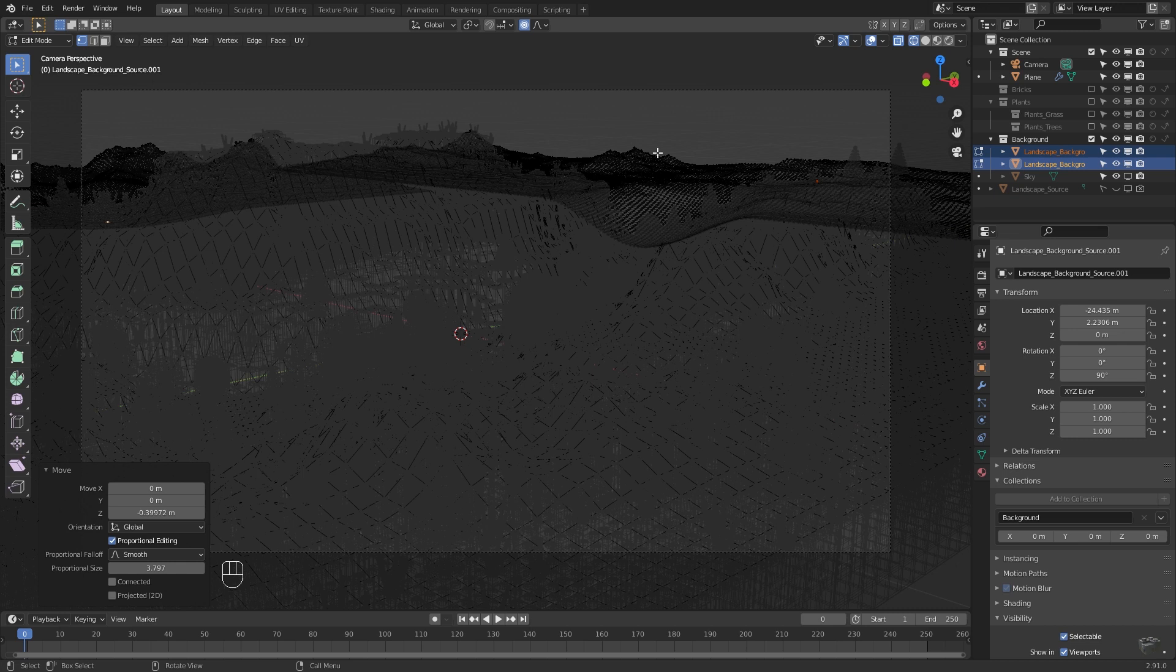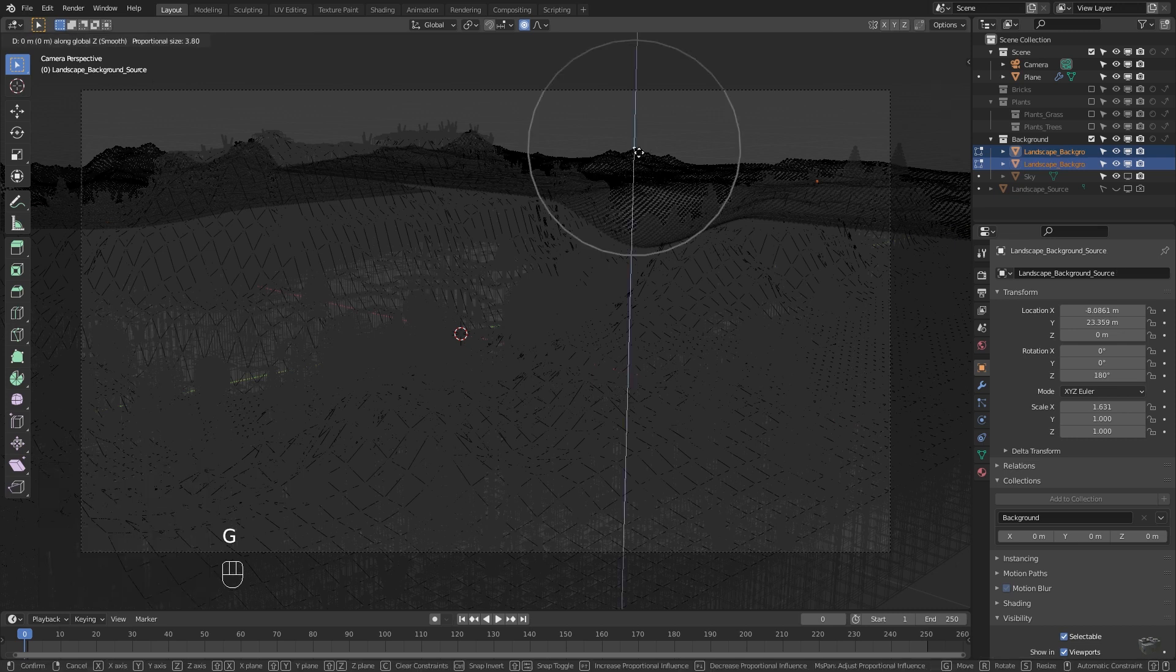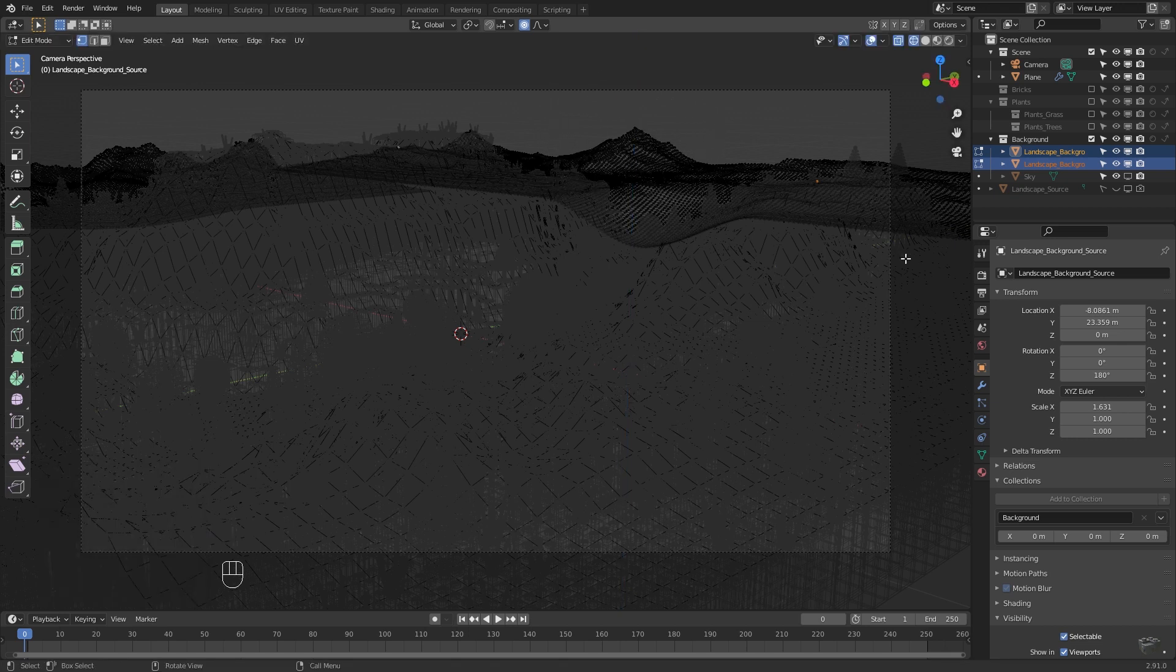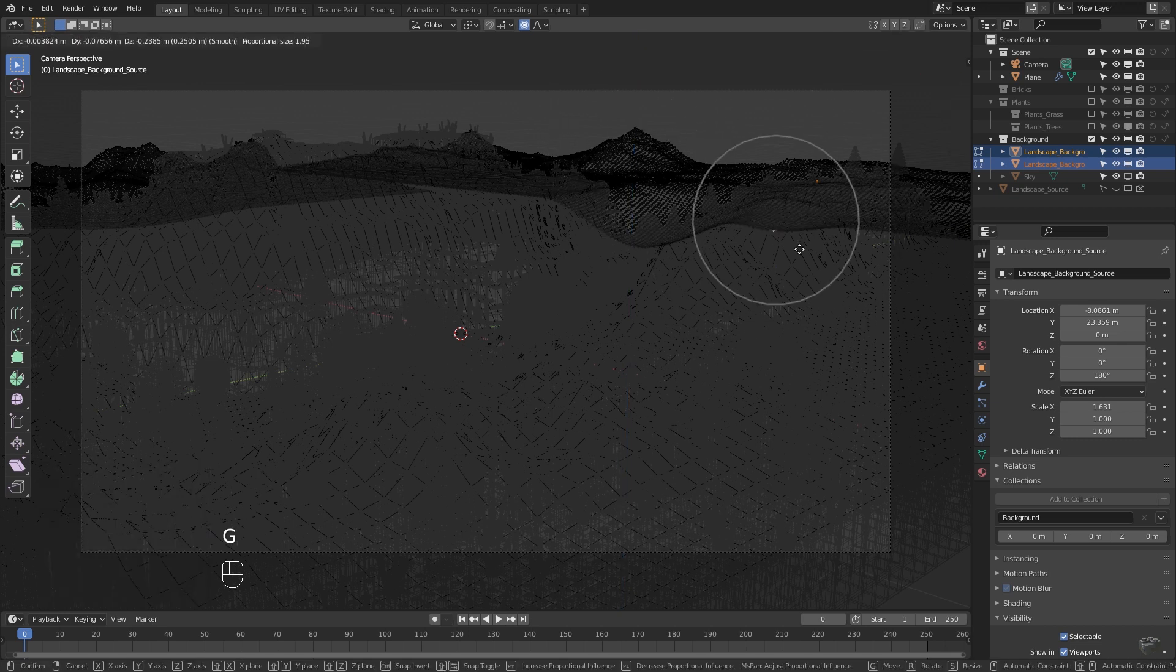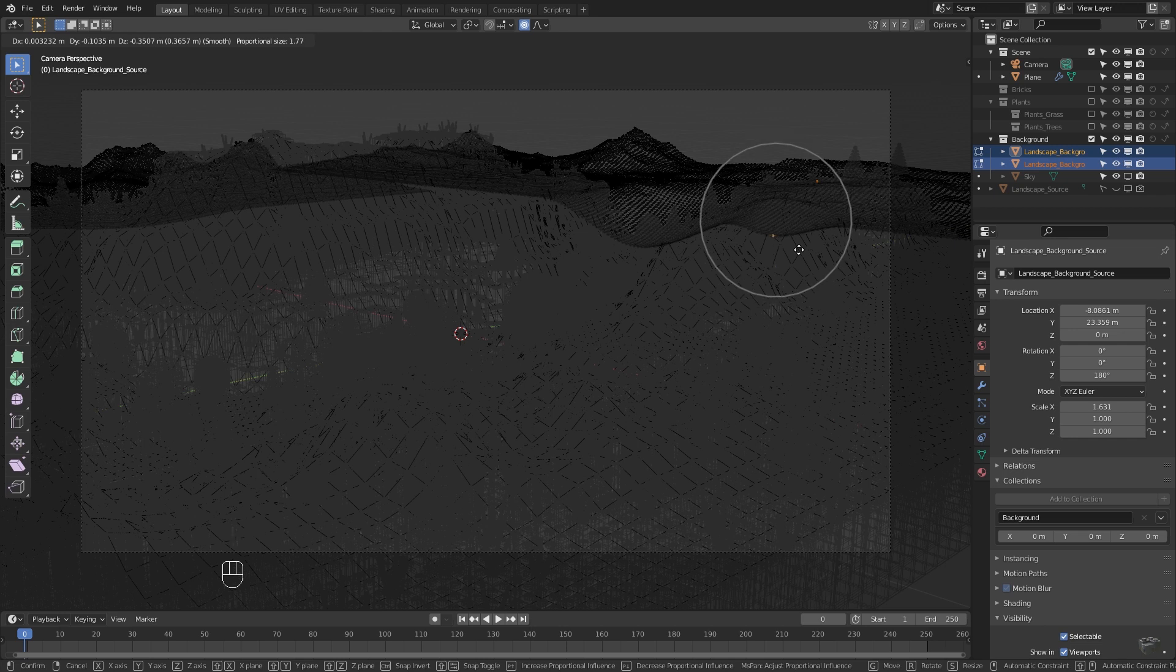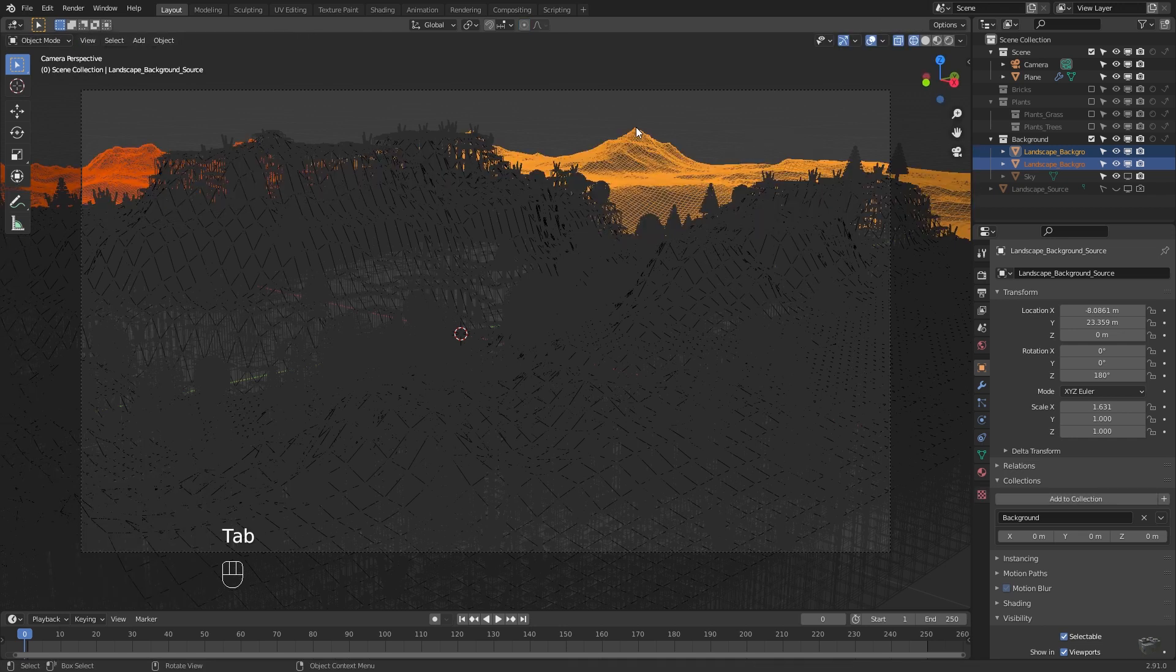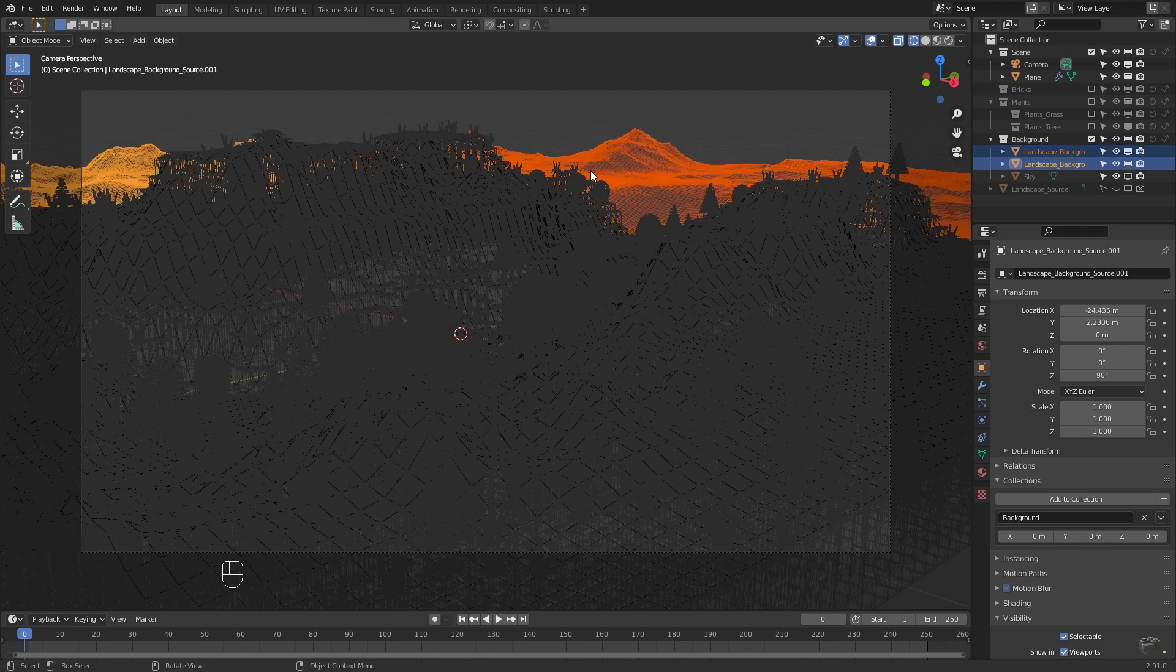Now repeat this until there are no gaps anymore. If you like you could raise some background mountains as well or change the Z scaling and position too. After you're done with the background select both objects and merge them again pressing ctrl J.